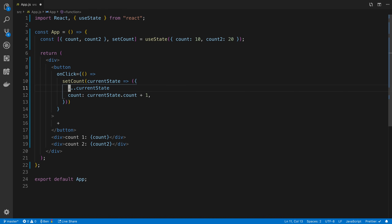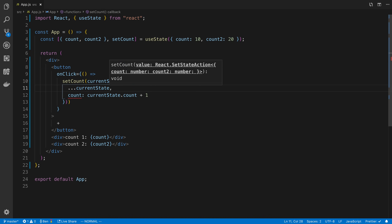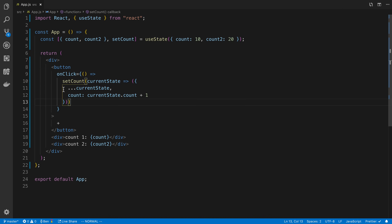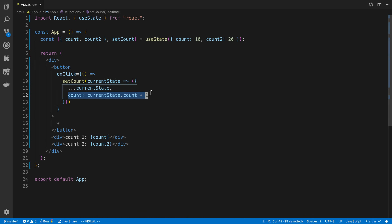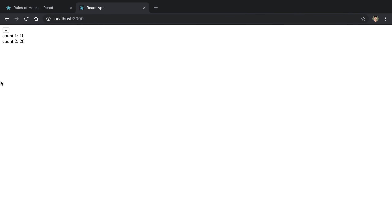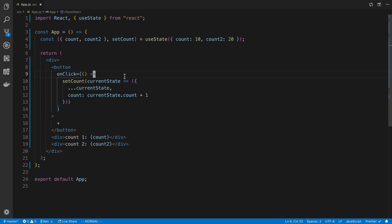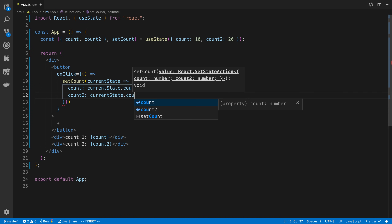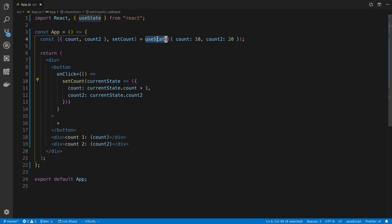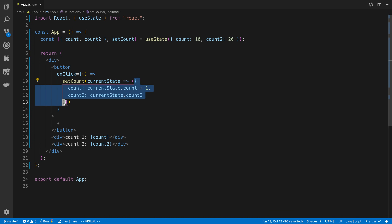To fix this, I put the values of count and count2 into the returned object and overwrite just the count value. You have to use the spread operator - dot dot dot currentState - to keep all existing values. Now count2 stays at 20. Basically, if you store an object in useState, whenever you update it you need to provide all the keys, either via spread or by explicitly listing them.